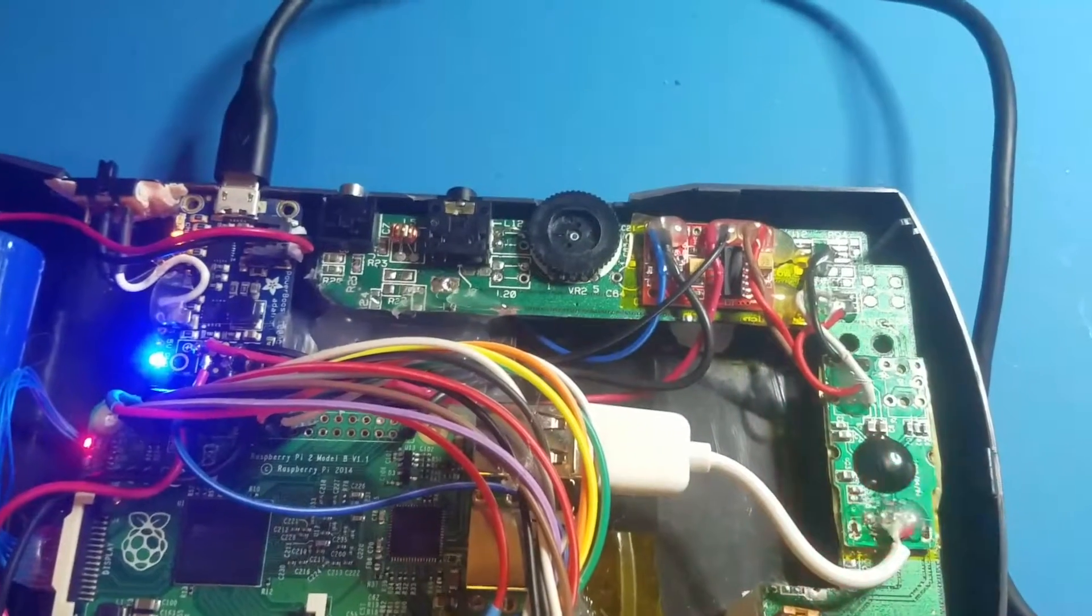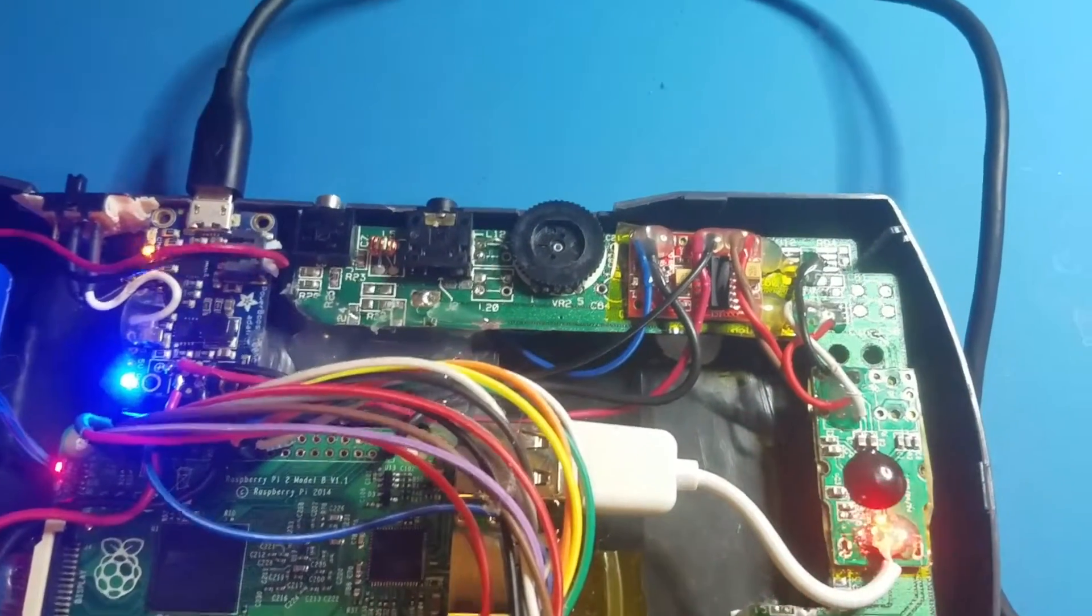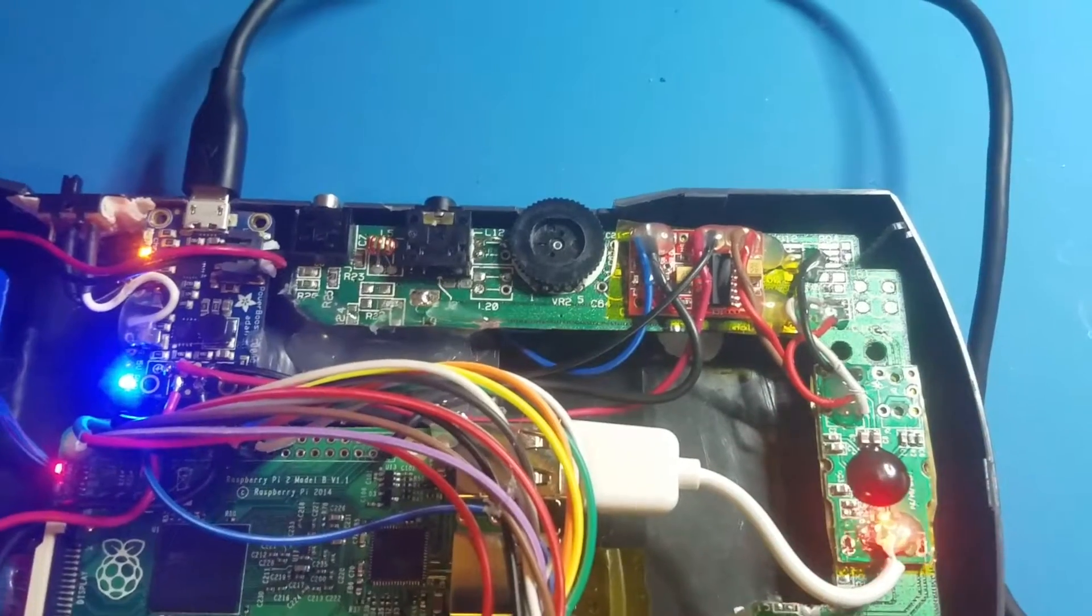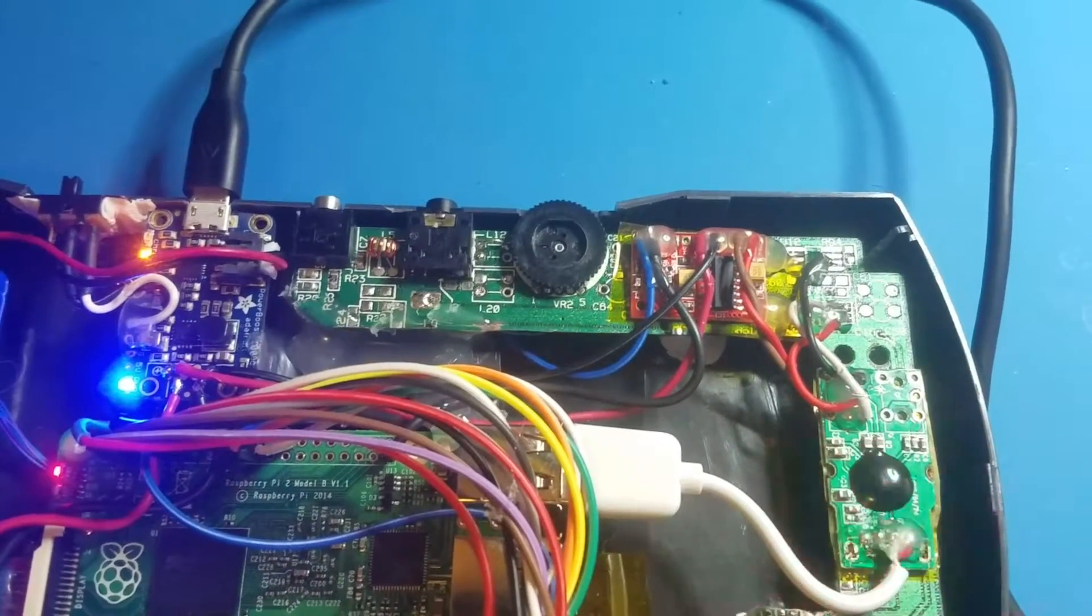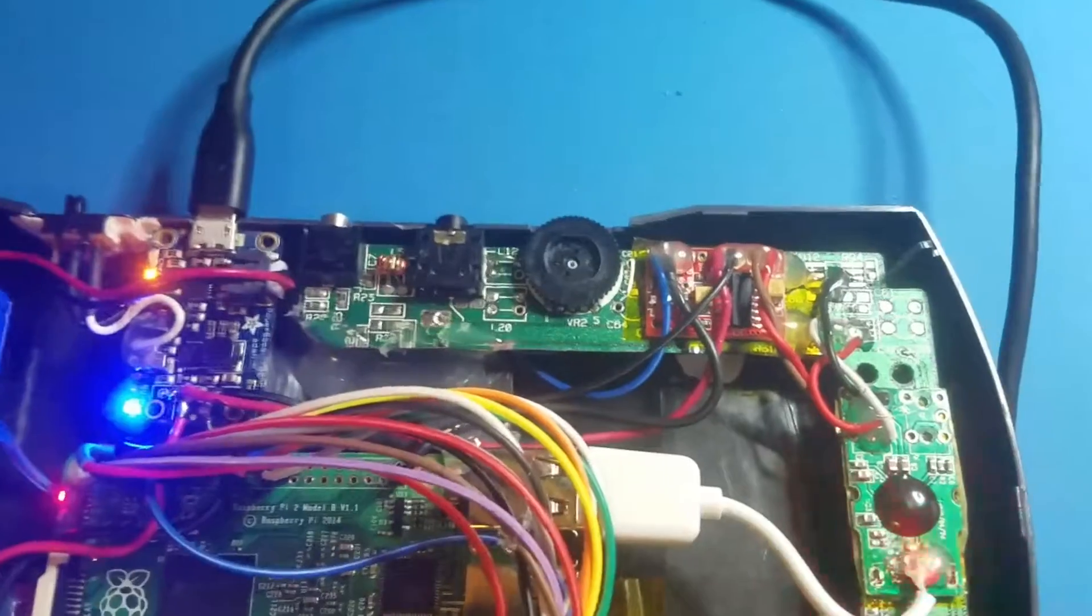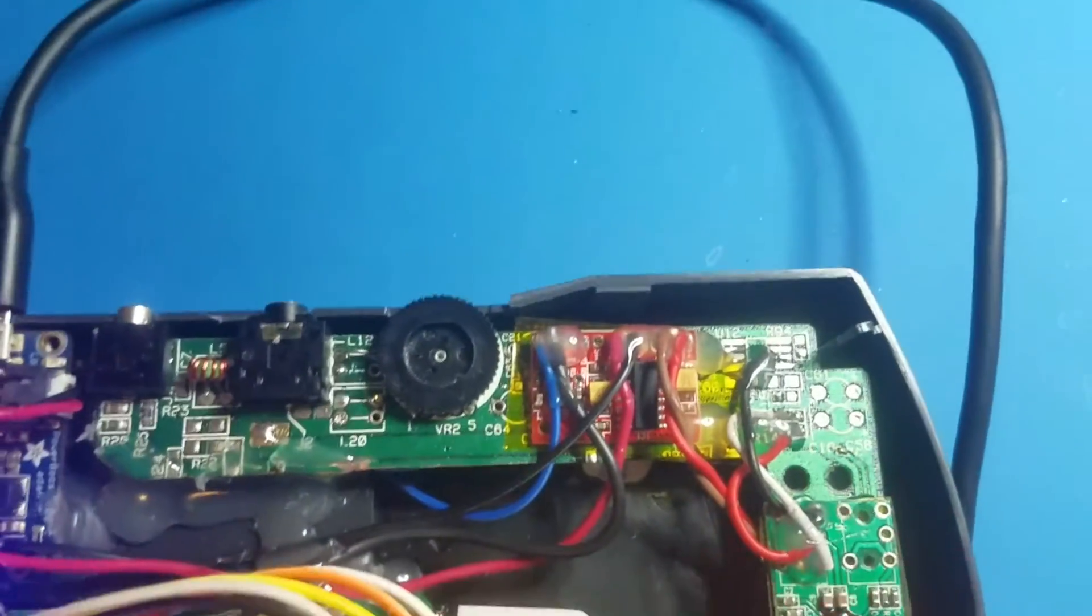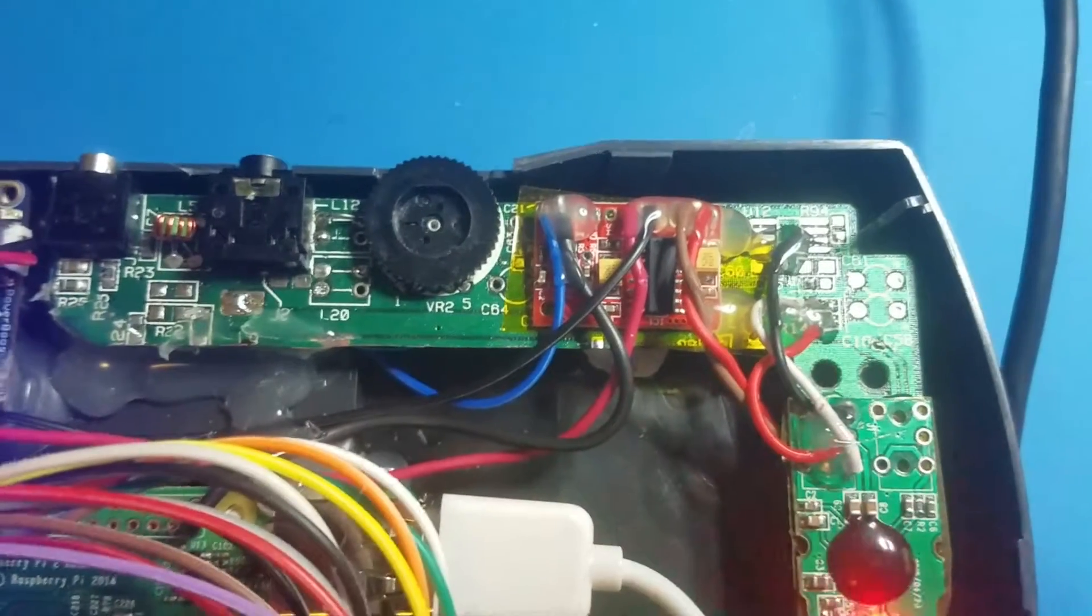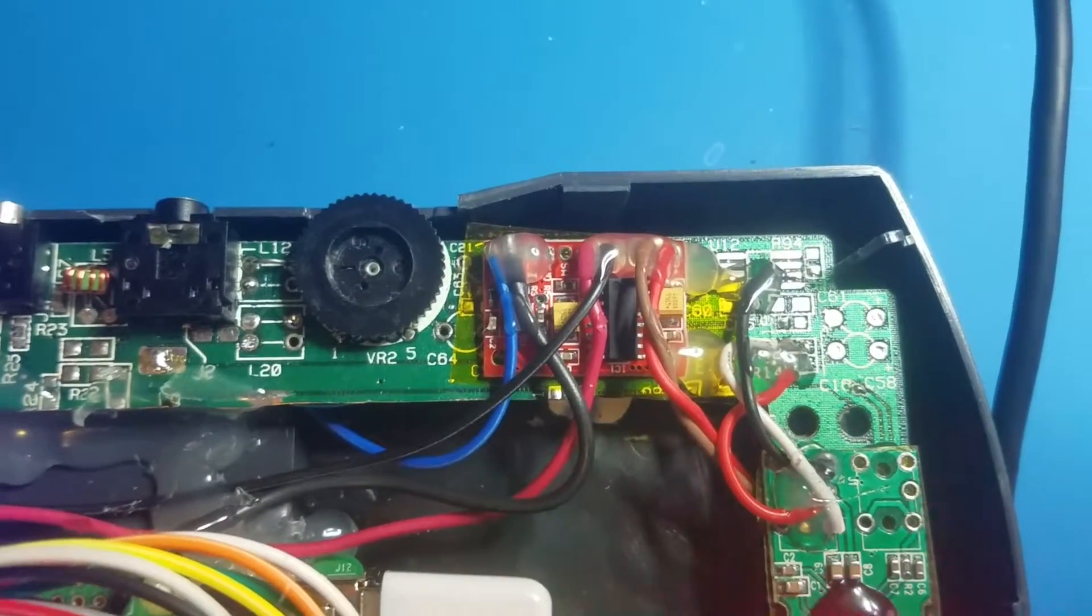So I started wiring up the PAM audio module that I had, a PAM 8403, which are like a dollar. I started having all sorts of ground loop problems with that thing too, and I just did lots of troubleshooting until I figured out what's going on here. But you can see I ripped all the original componentry off this board.